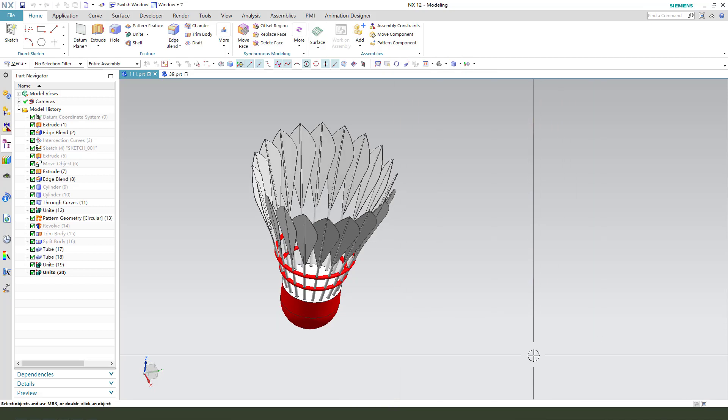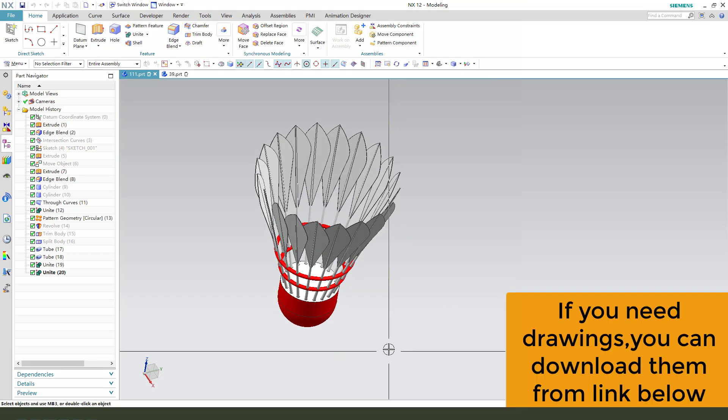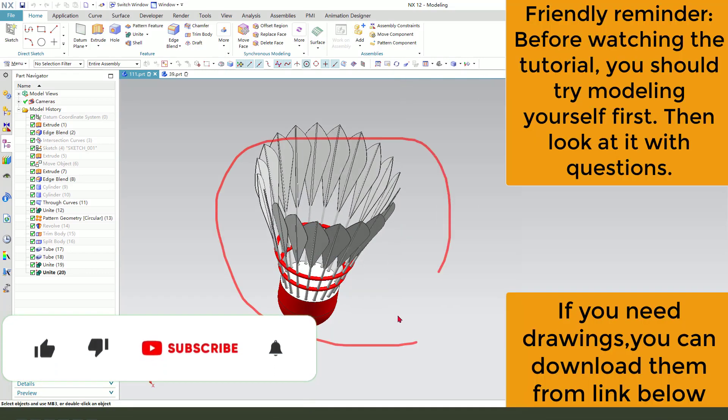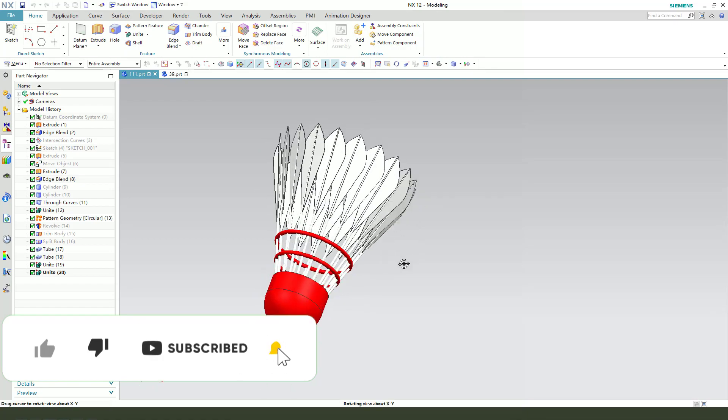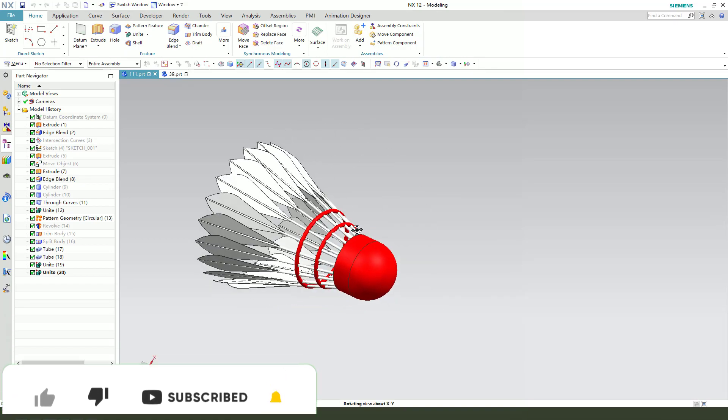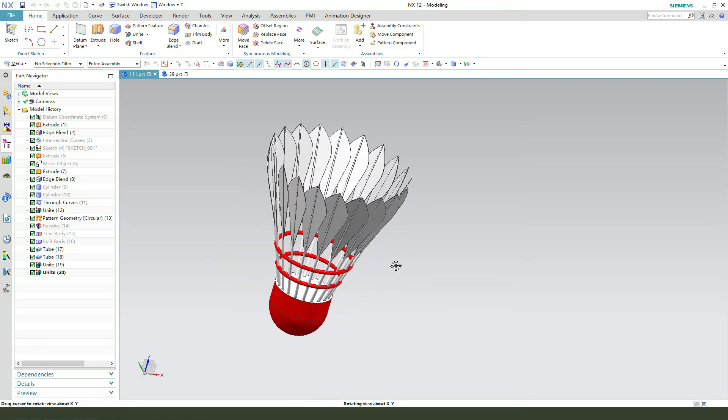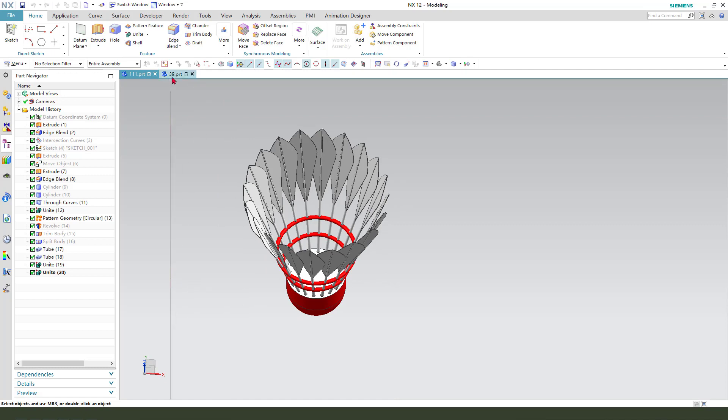Hi guys, welcome to my channel. Today we create this badminton on NX CAD. This is a simple part. Let's start.